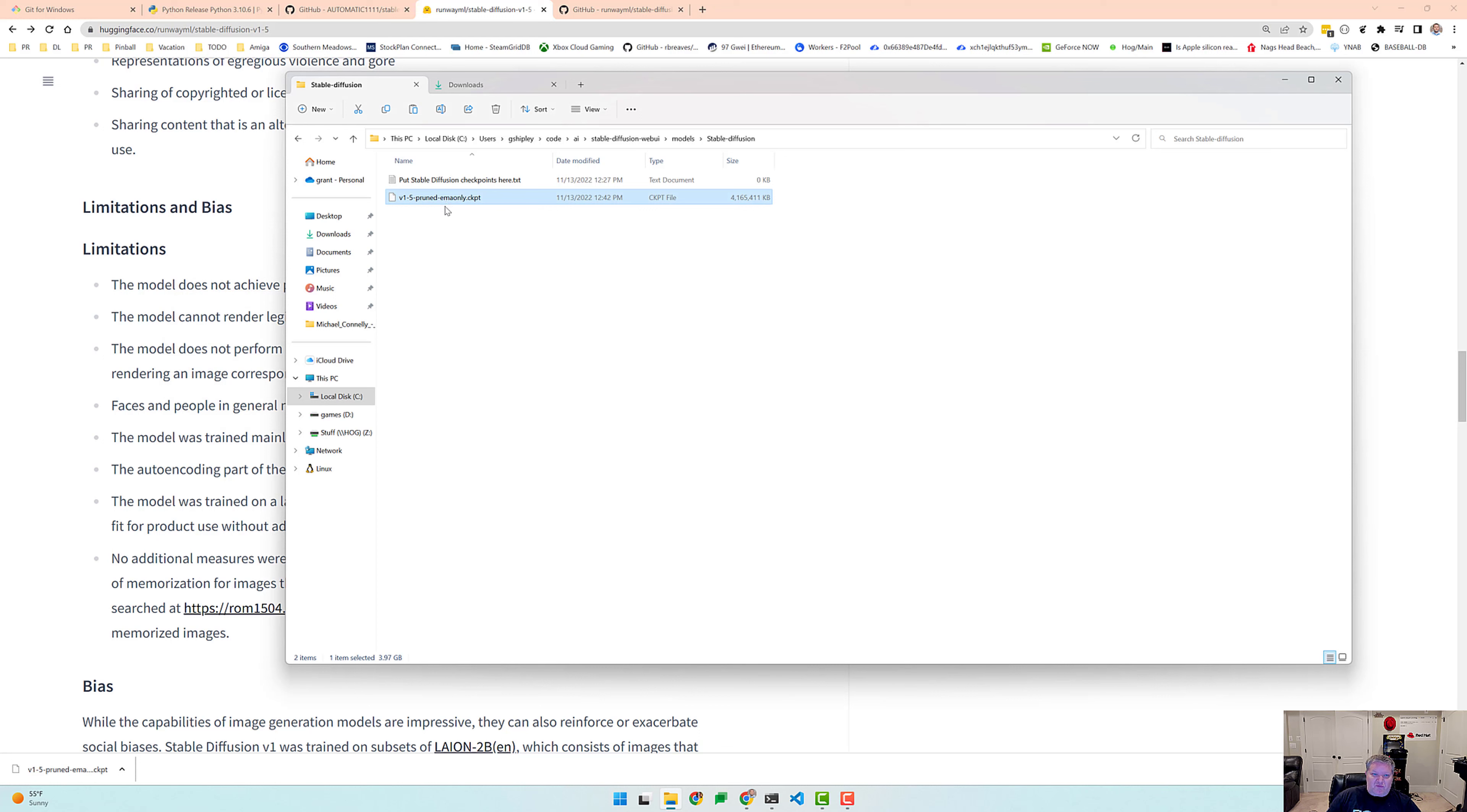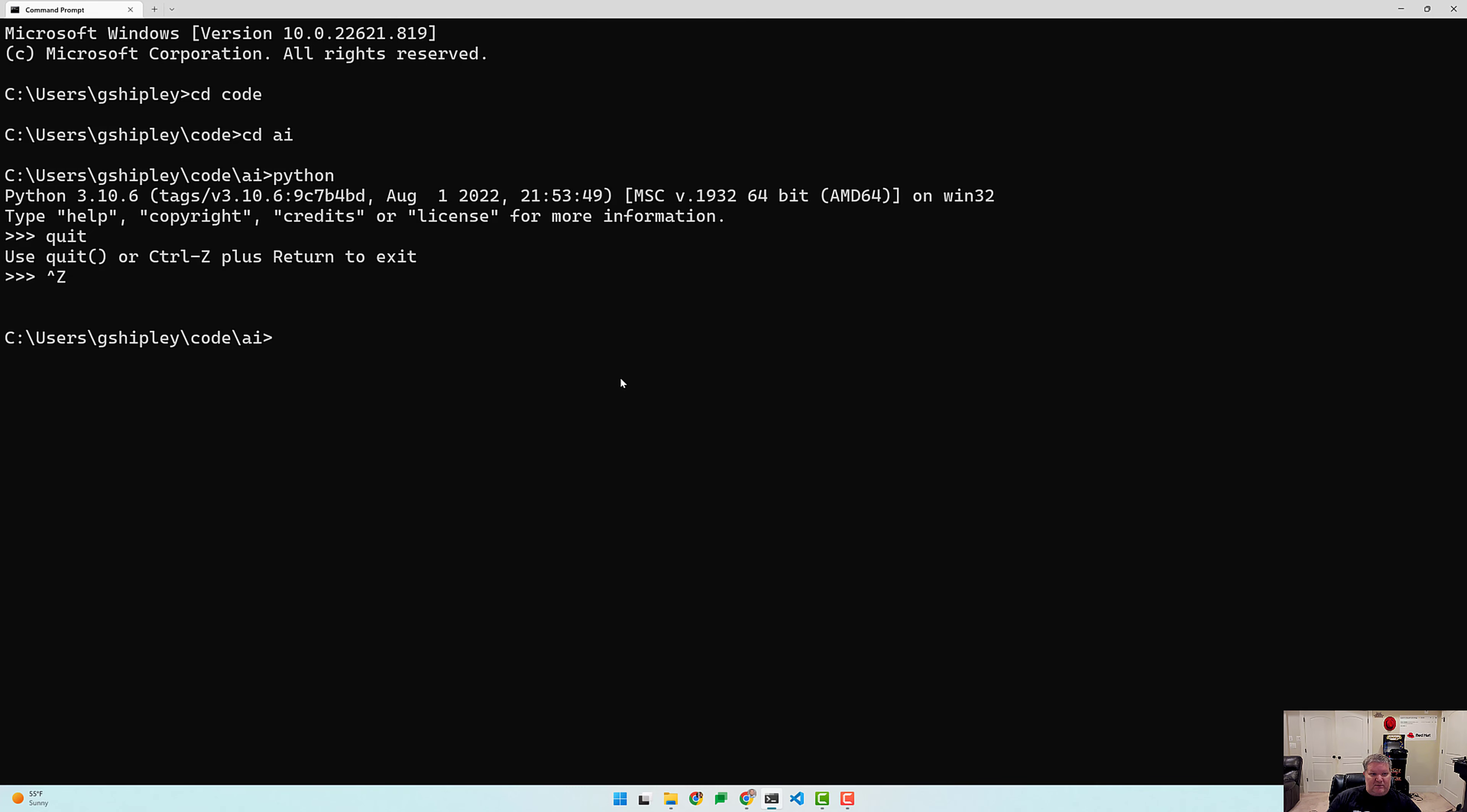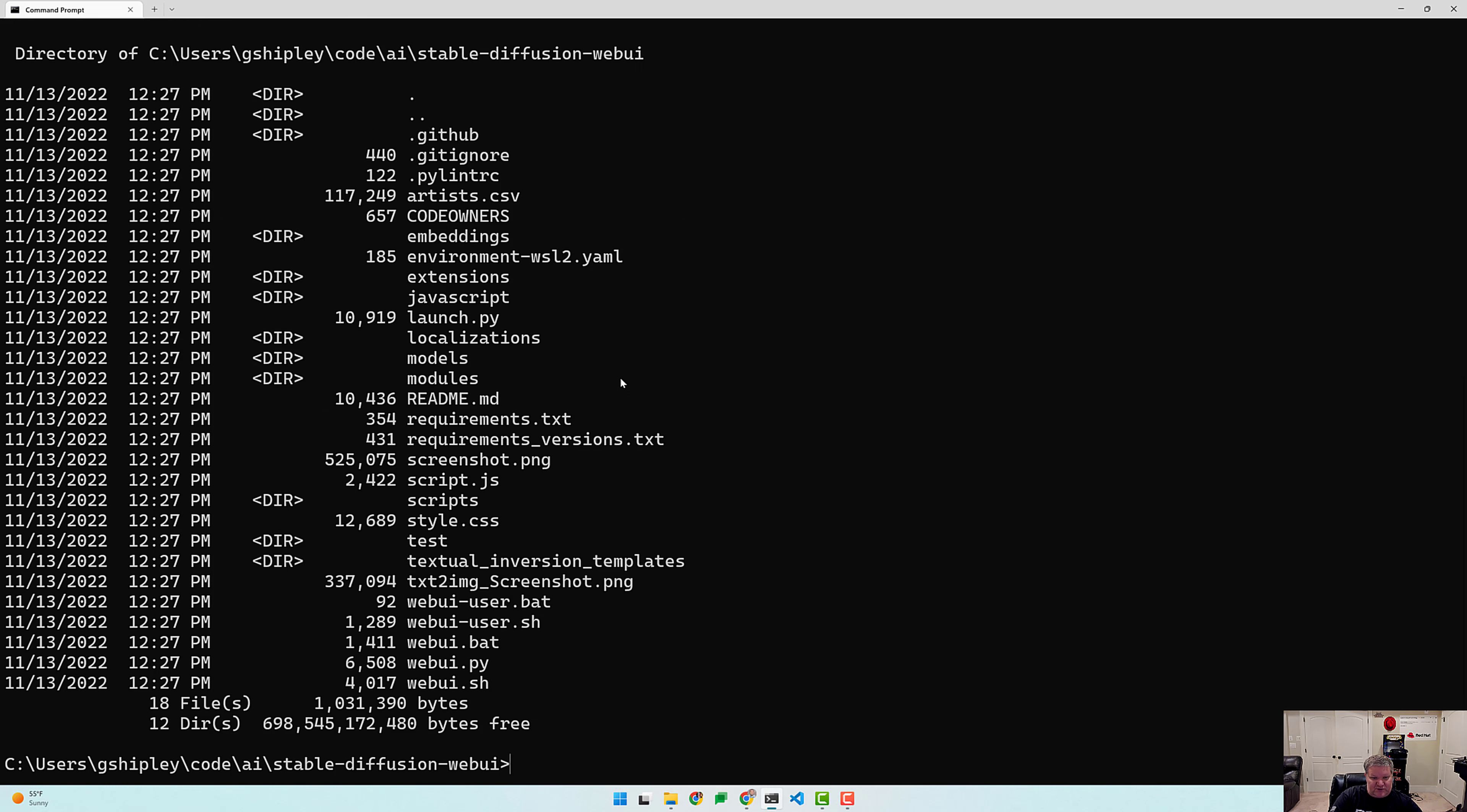And now I did read and I saw on YouTube that some people are saying you need to change this to say model. So that's fine. Okay, so we should all be good here. So let's open up our command prompt in our code AI directory. Let's go into stable diffusion directory.